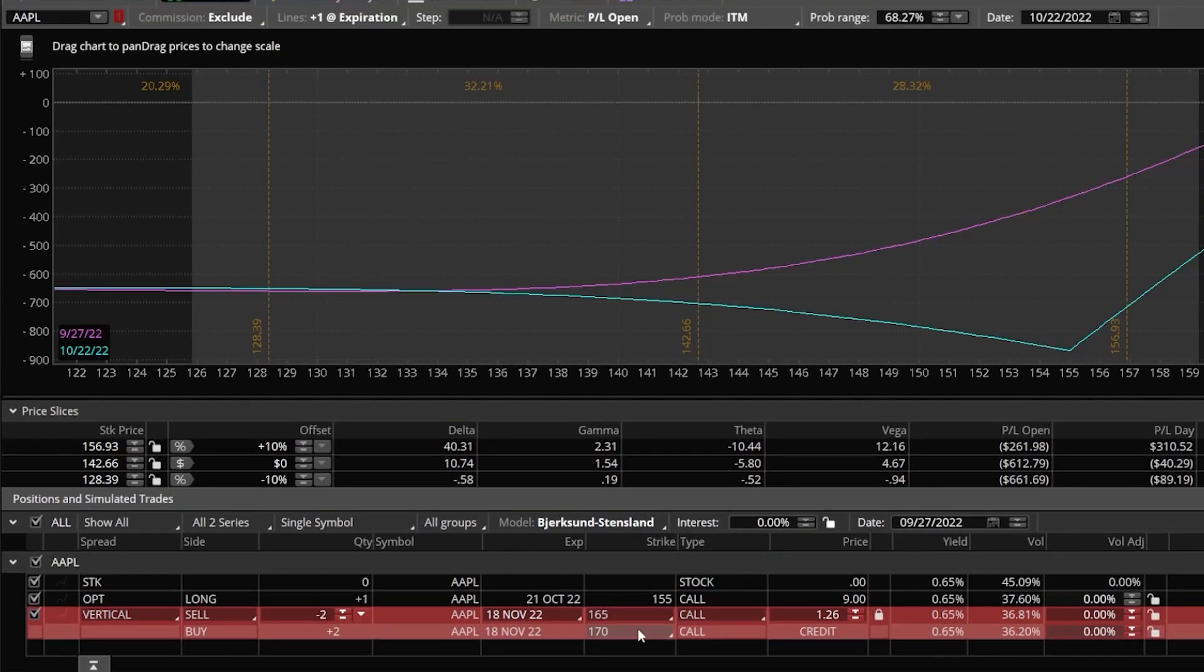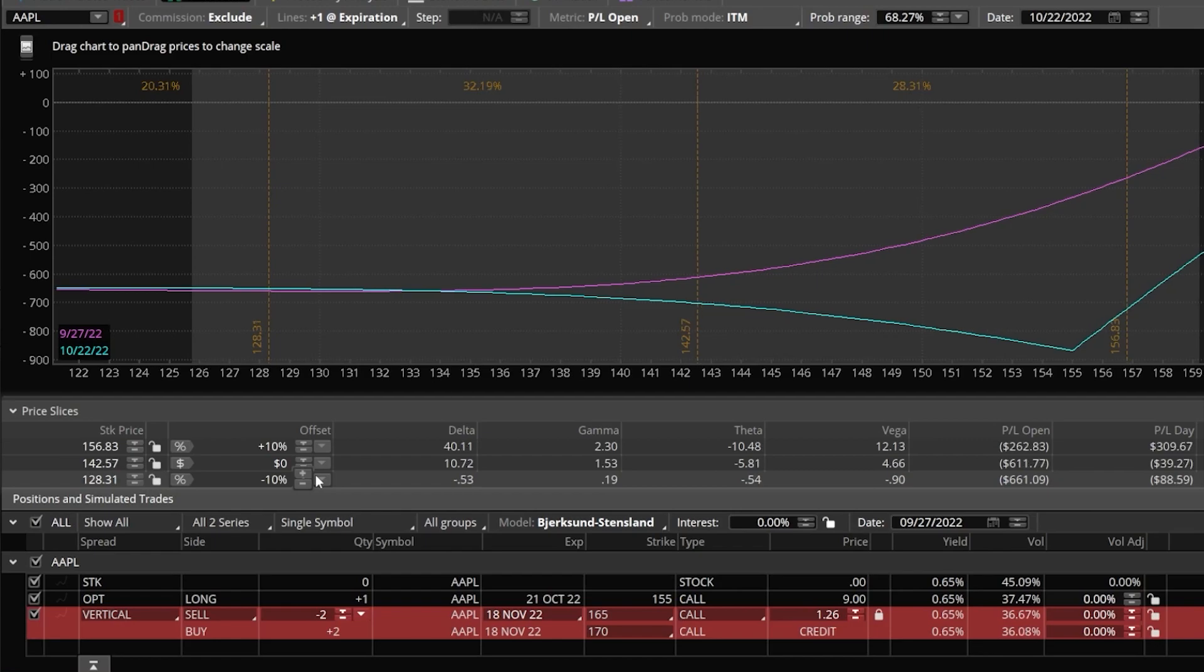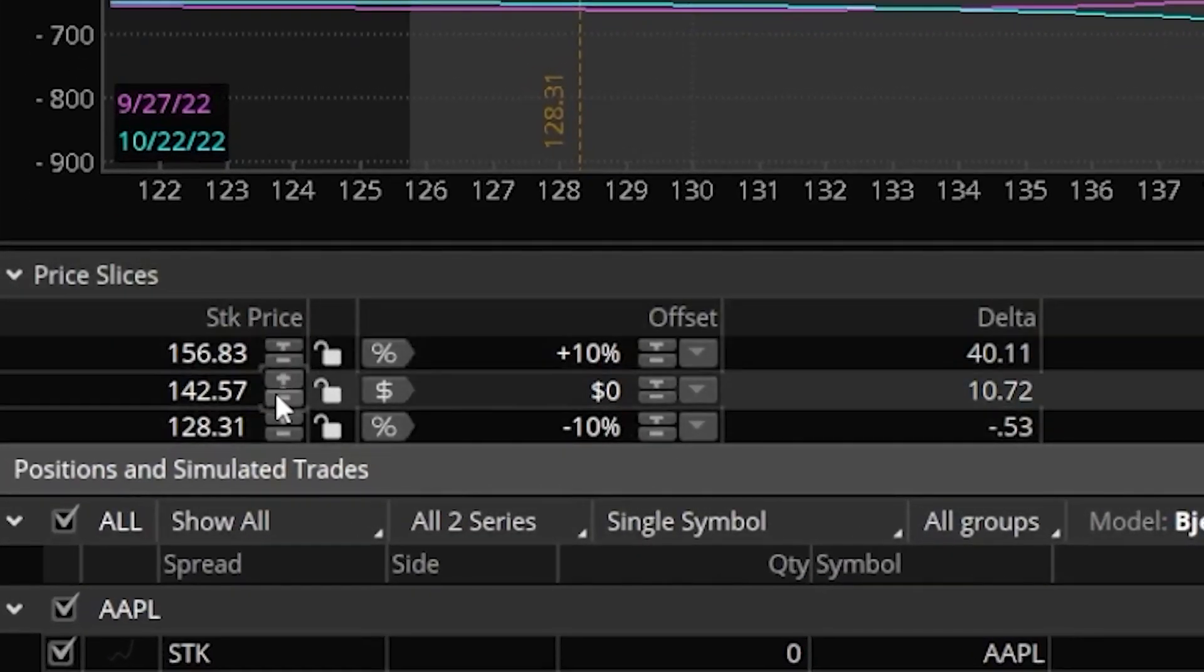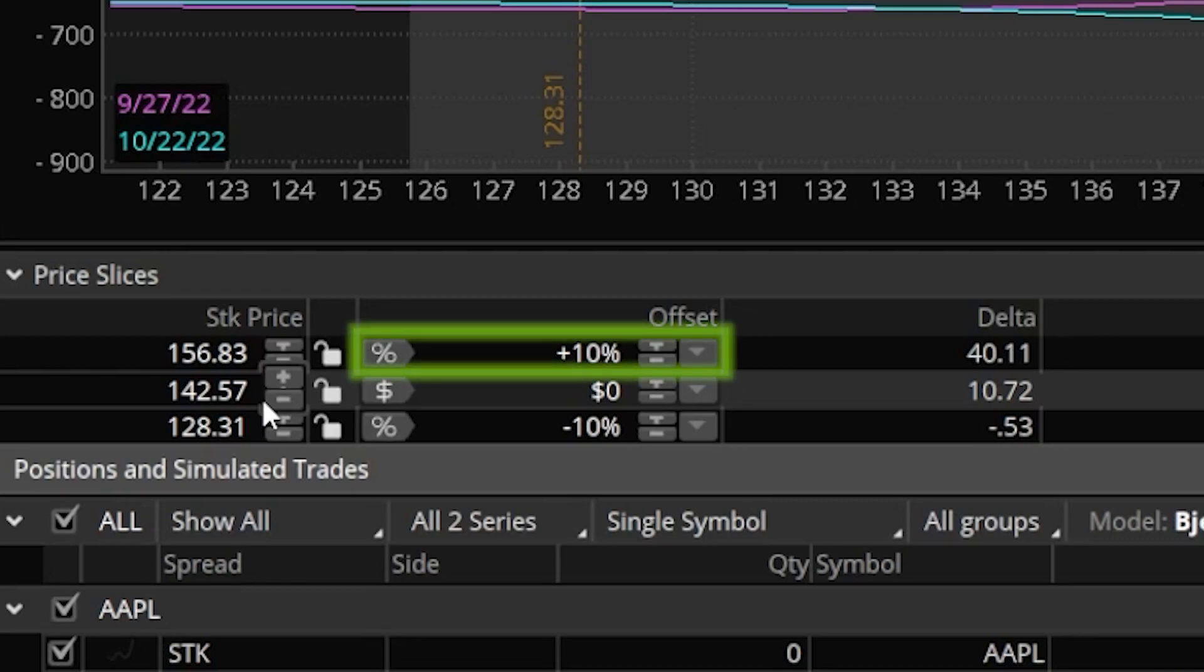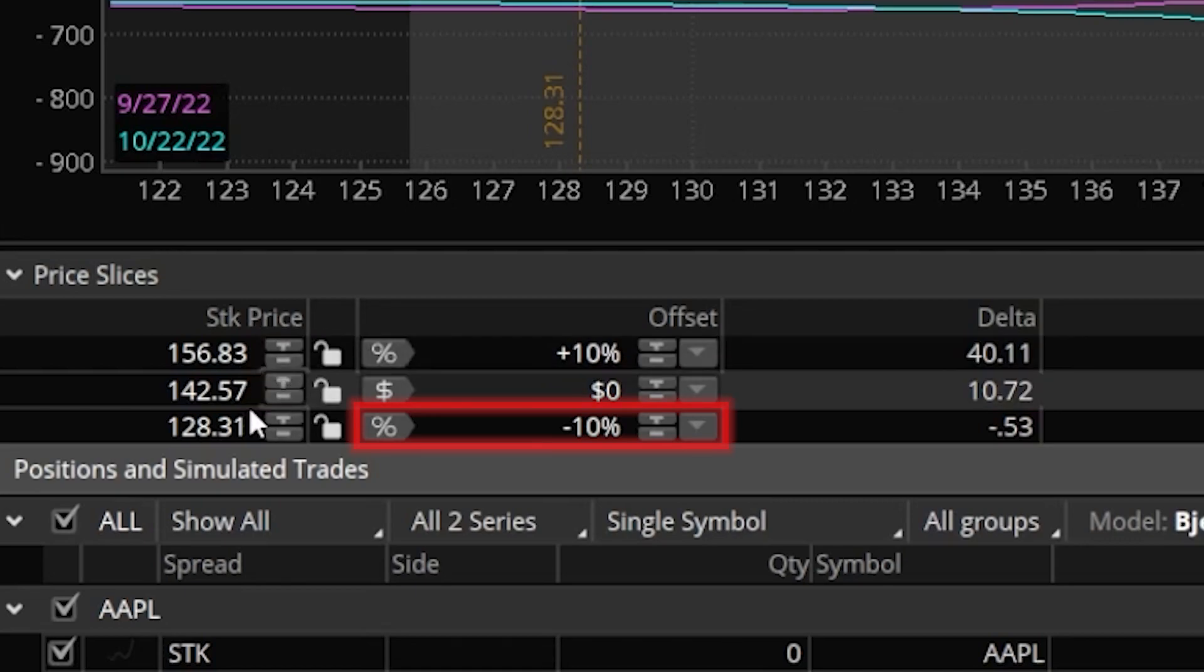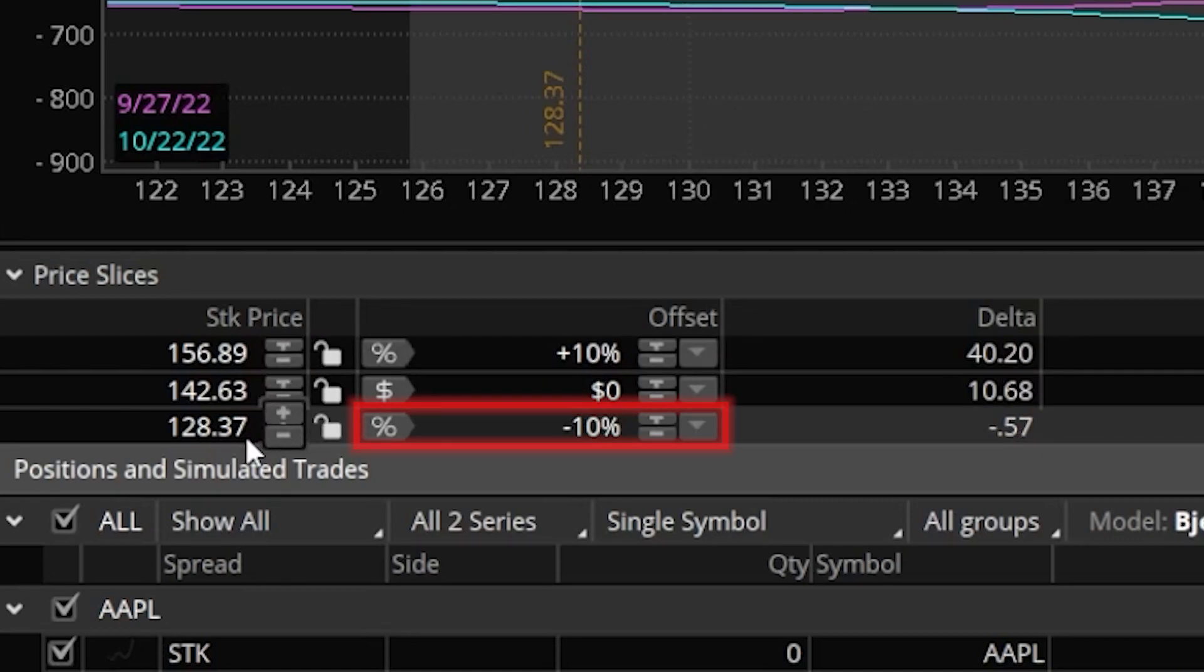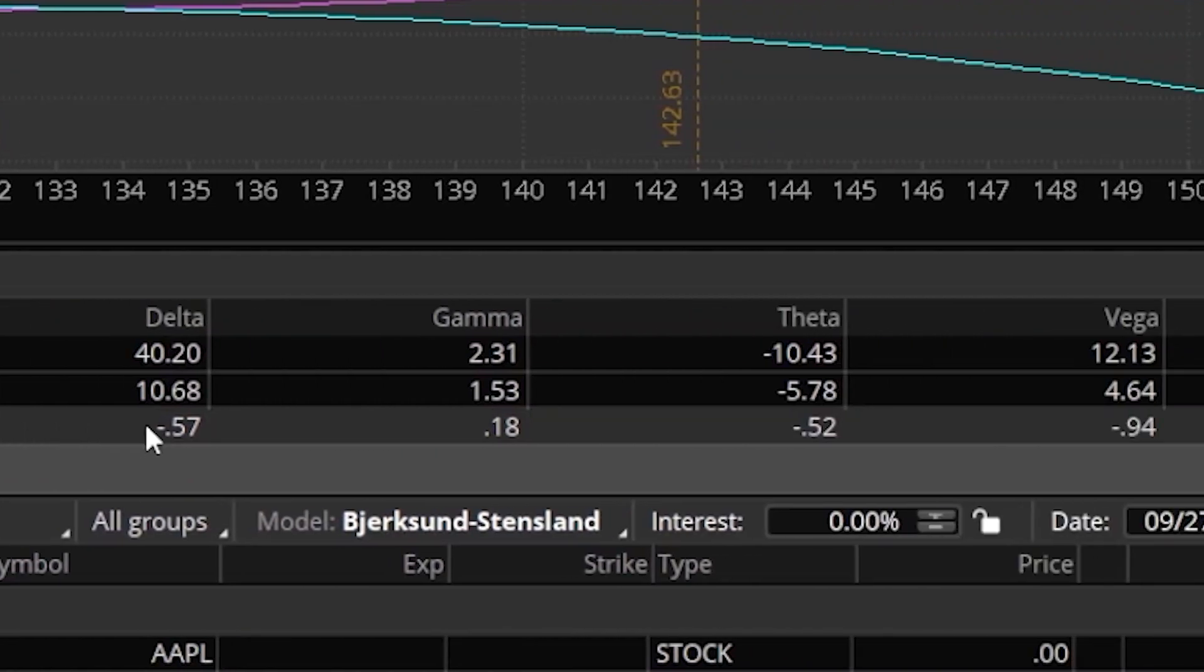Besides the position section, if we were to look right above that, we also have the price slices as well, which are simply going to display our portfolio Greeks and a rough profit and loss if the stock were to go up or down to a set price. So coming over here to the left hand side of those price slices, we can see the current price of Apple right now is $142.57 and if Apple were to go up 10%, it would go up to $156 a share. If it were to go down 10%, it would be at $128 a share.